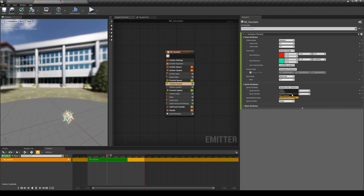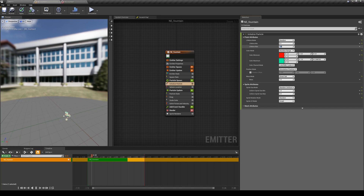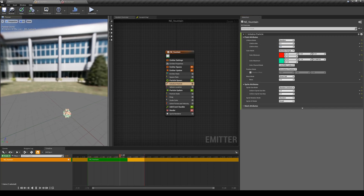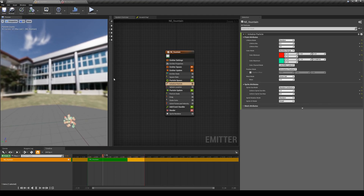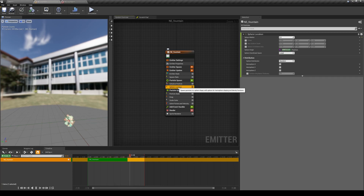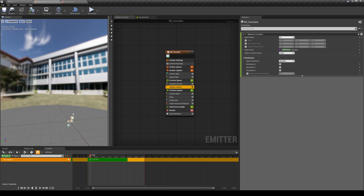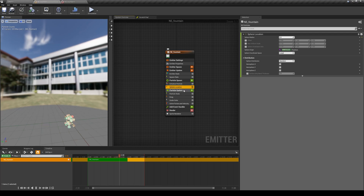I'm going to switch back some of these to default values — for example size to random uniform. Let's increase the randomness of their lifetime to something even broader so some of them last even longer. The next thing I want to quickly talk about is the sphere location module. This means your emitter is an imaginary sphere in the space and those particles are being generated within the volume of that sphere. We can change the size of this sphere — I can make it 50.